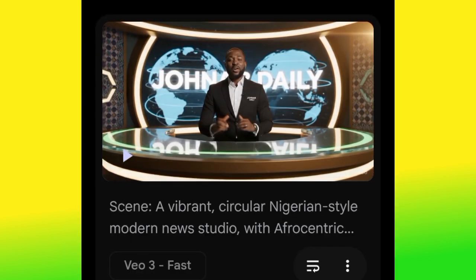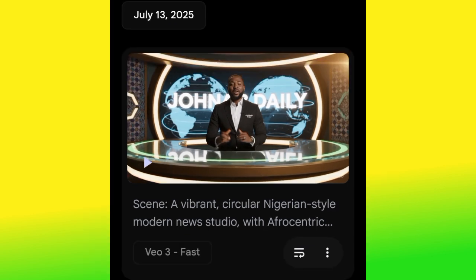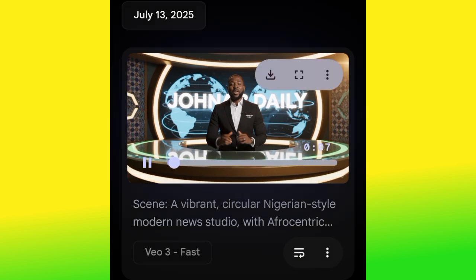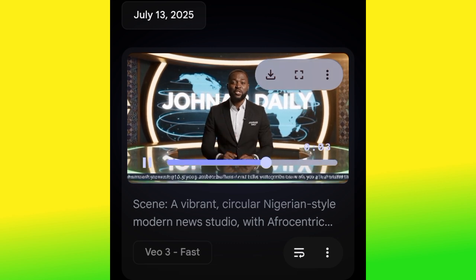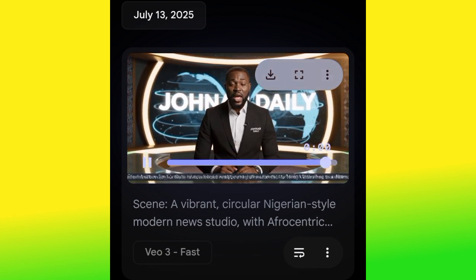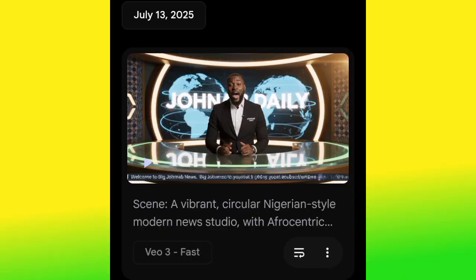Let's go ahead and paste our prompt, hit generate, and watch the magic from Google Veo 3. Look at that — wow, this is cool! Now let's play the video and see: 'Welcome to Big Journal News, today I want to announce that Big Journal now has about 9,000 YouTube subscribers.' You see how perfect this video is — just play around with the prompt and get what you want.